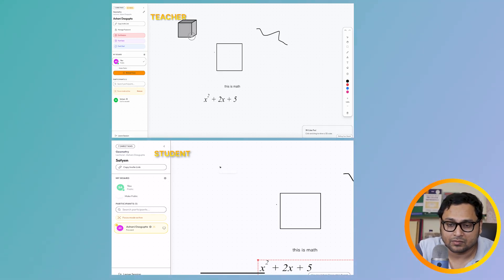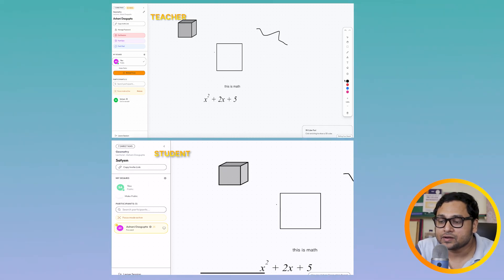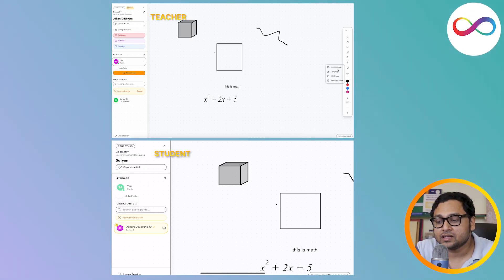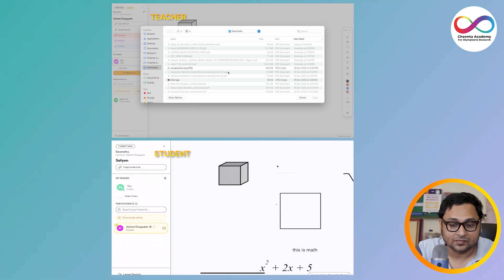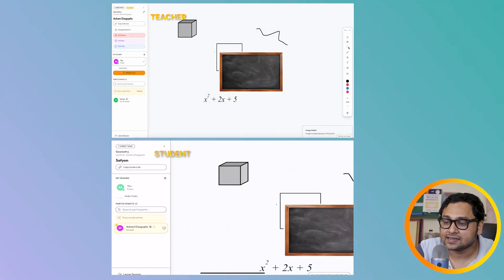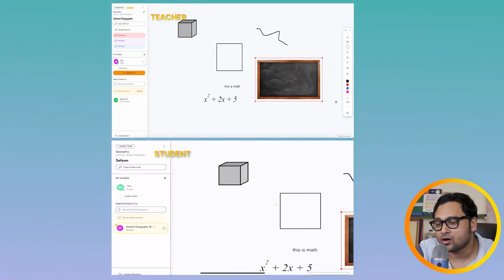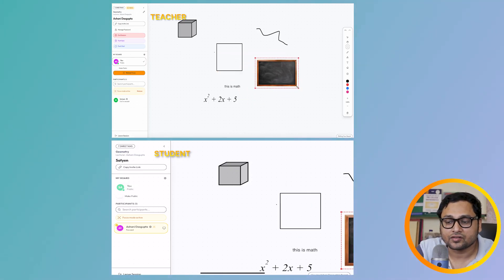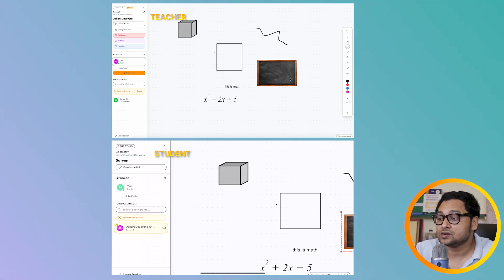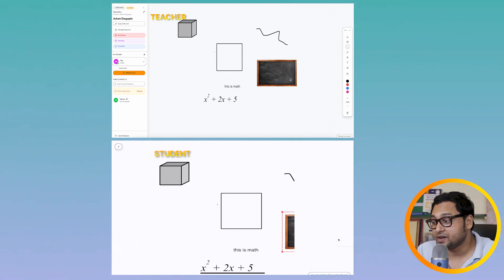A little bit of 3D tools are also available, so you can do some amount of 3D work as well. You can definitely put images inside the system — put an image, select it, move it around, make it smaller or larger. The same thing is visible at the student's end, which is pretty great. The student can see all of these things.